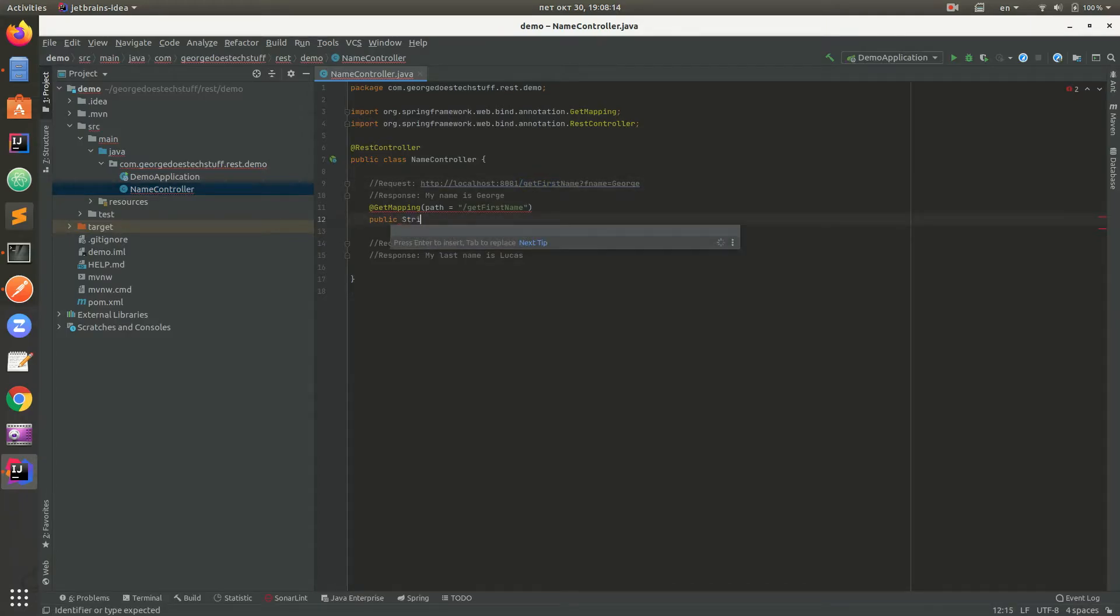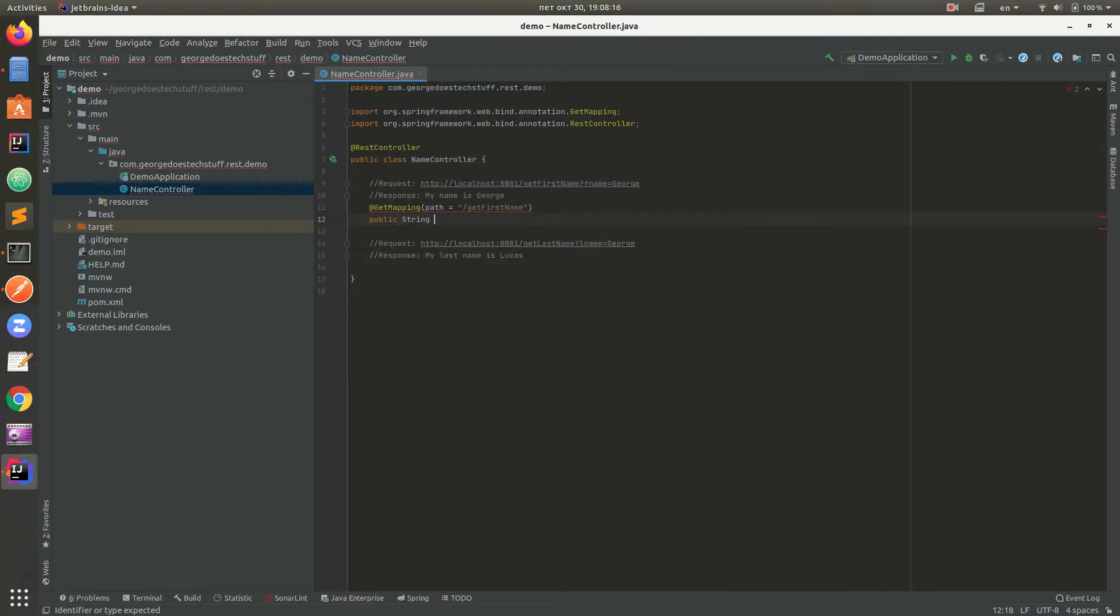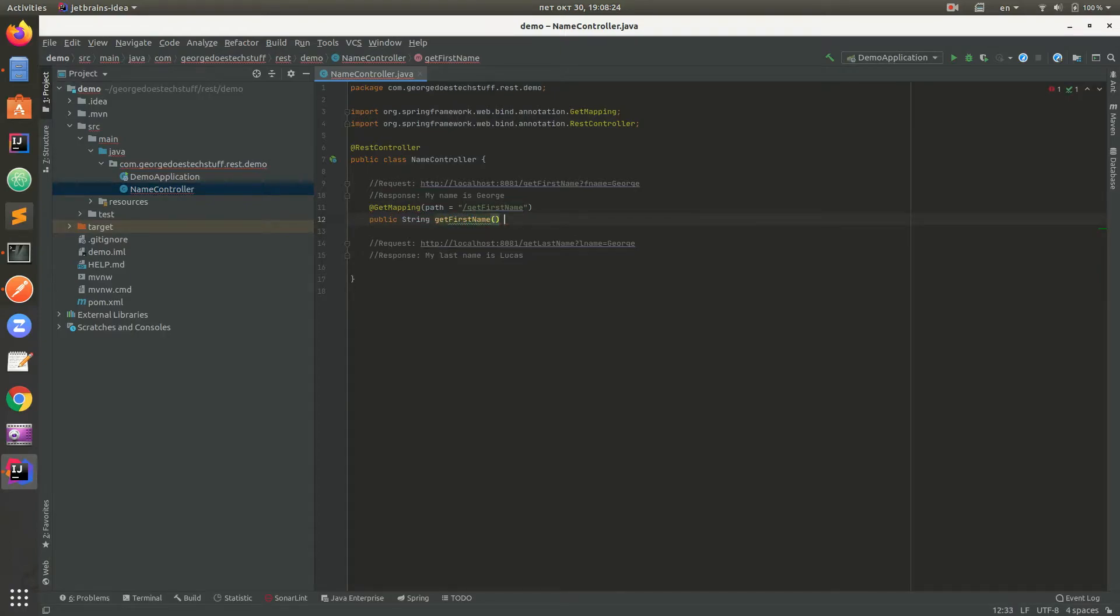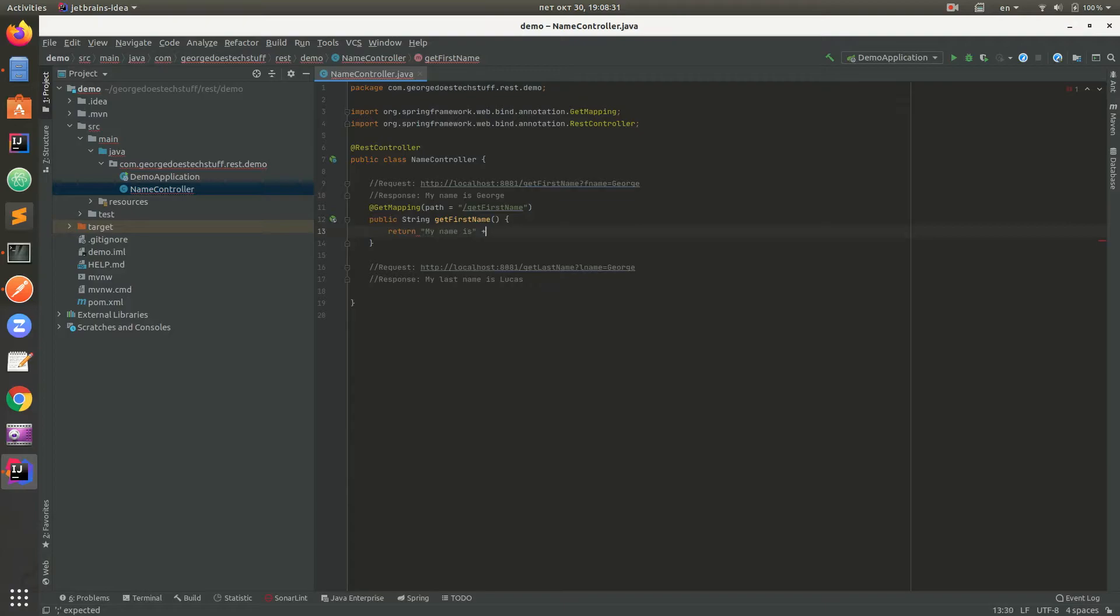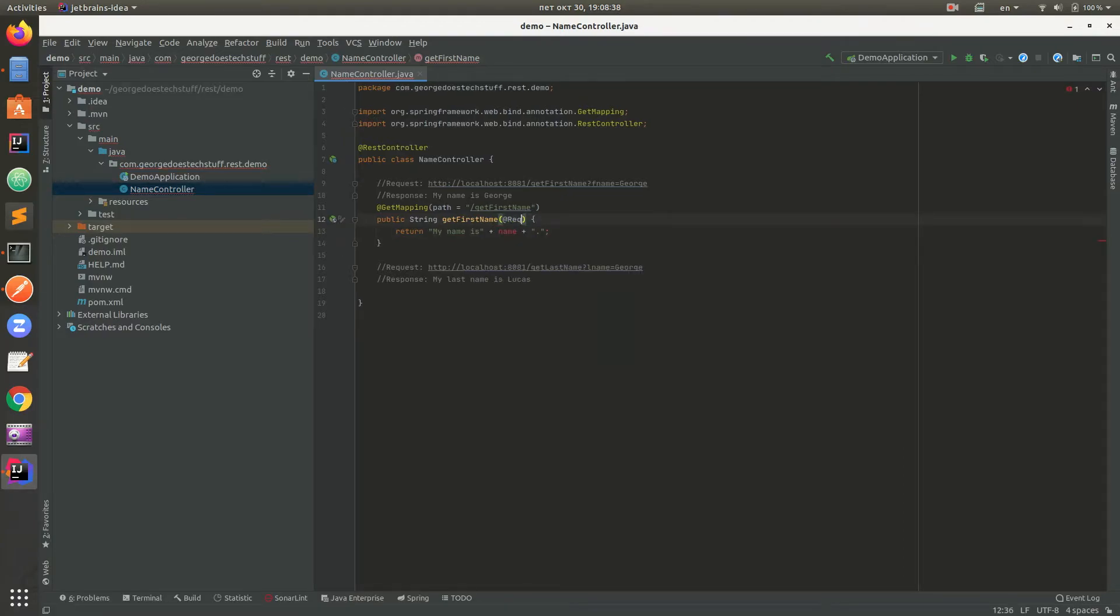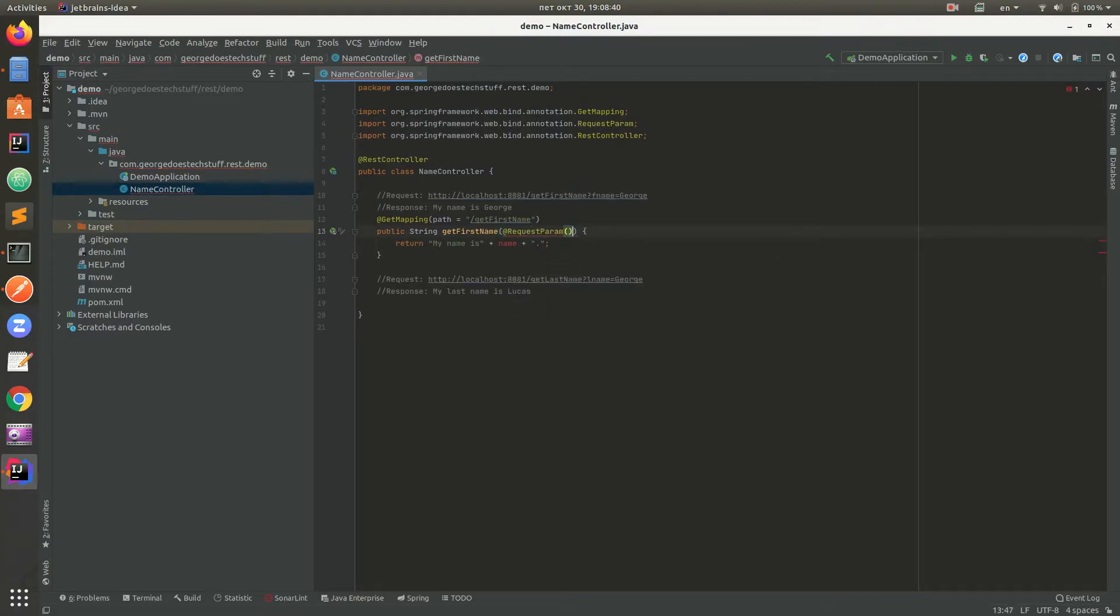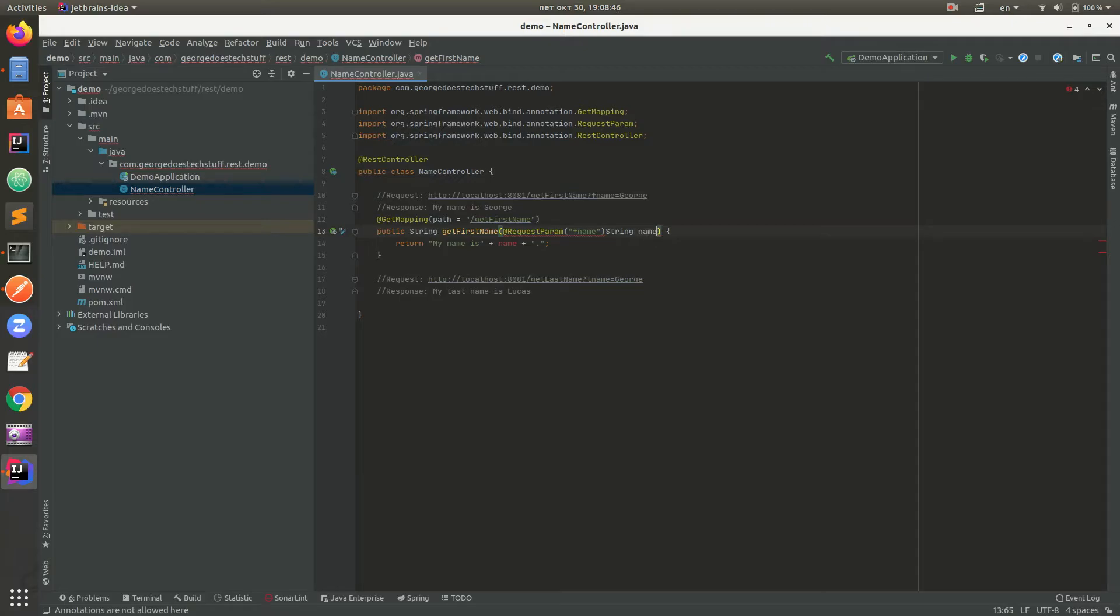The method itself will return string, get first name if you want to look a little nicer. And return my name is plus name plus this request param F name string name. Let's just split this a little nicer.